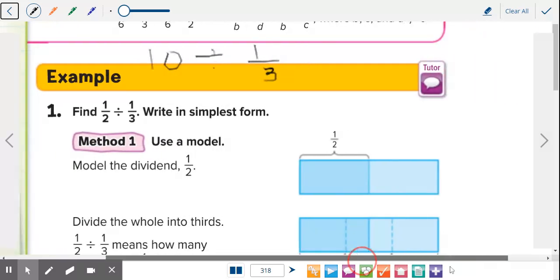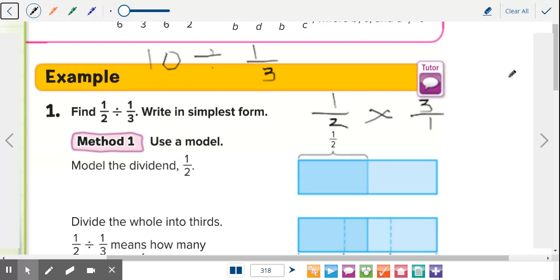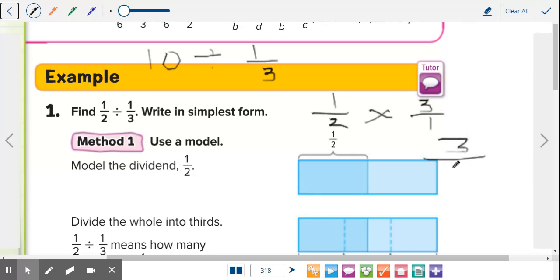So just like Ms. Reiner talks about, she keeps the same steps every time — copy, change, flip. So we copy the one-half, we change the division to multiplication, and we flip the second fraction. So flip one over three to three over one, just like we did the other day. The only thing we did differently was we kept this one-half the same — we didn't make it a fraction because it already is a fraction. So one-half, change to multiplication, change to the reciprocal. Then you just multiply: one times three is three, two times one is two.